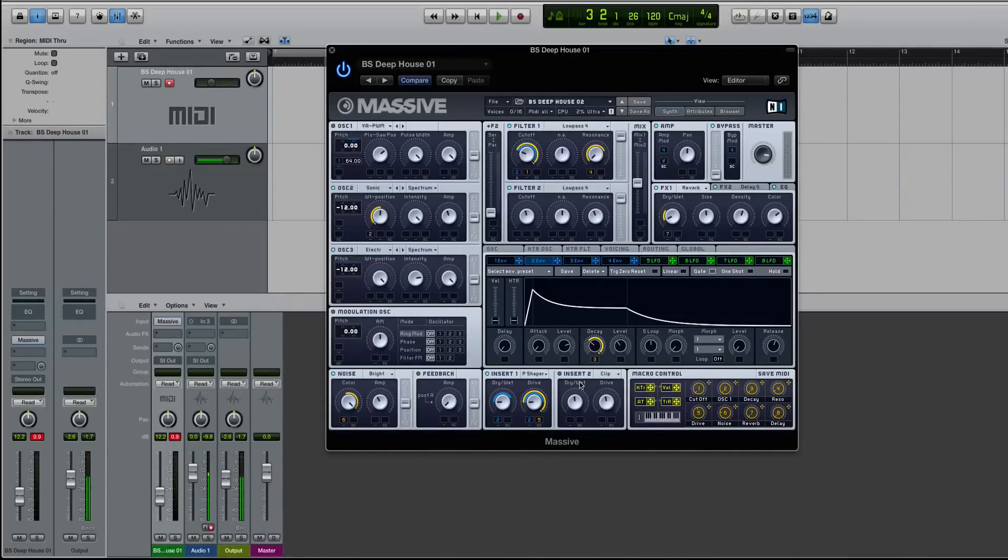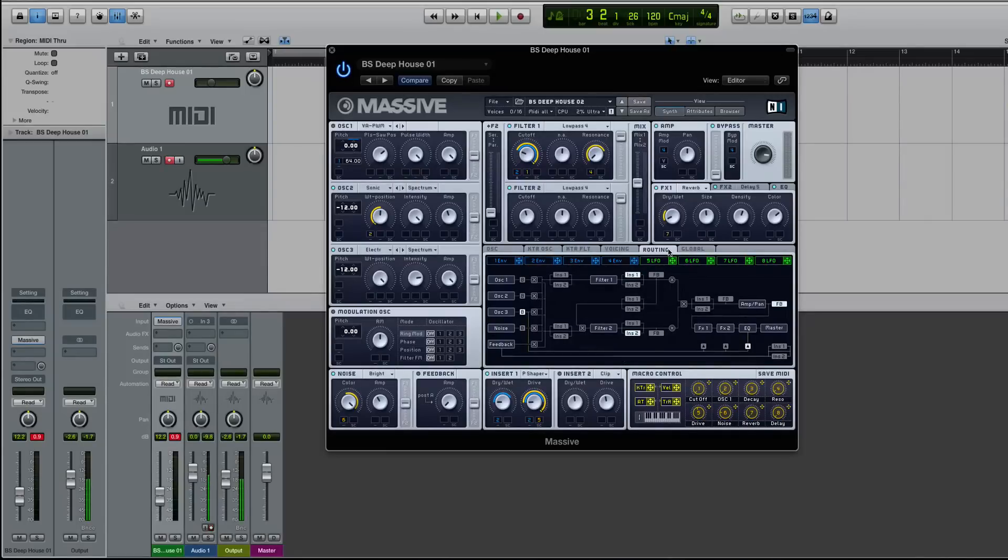So there are two tips and tricks that you can use to kind of strengthen your sounds using the inserts in Massive. If you guys have any questions or comments, let me know below, and I'll get back to you as soon as I can.